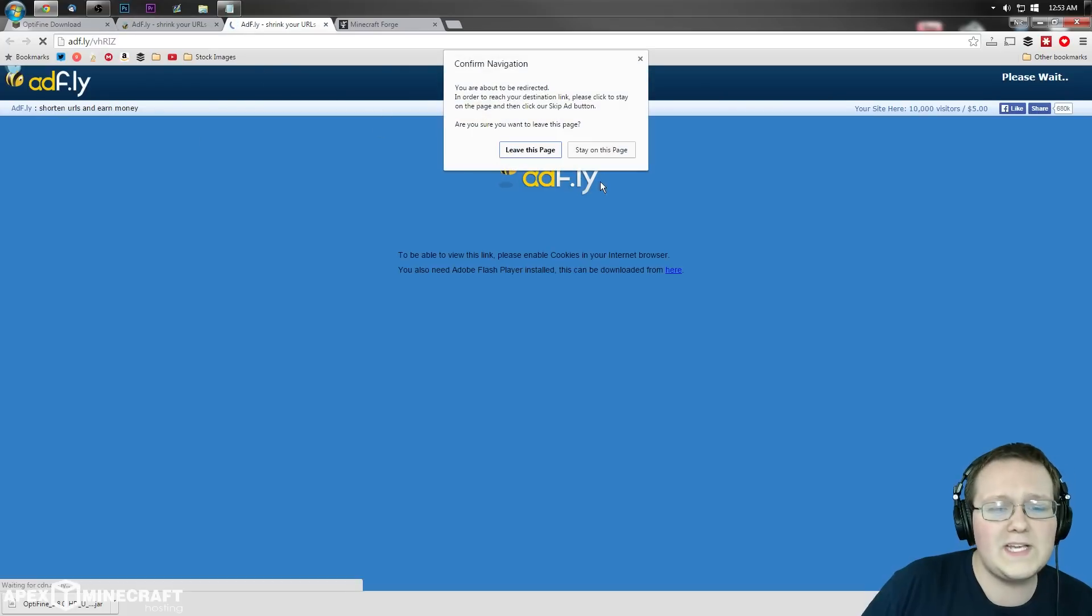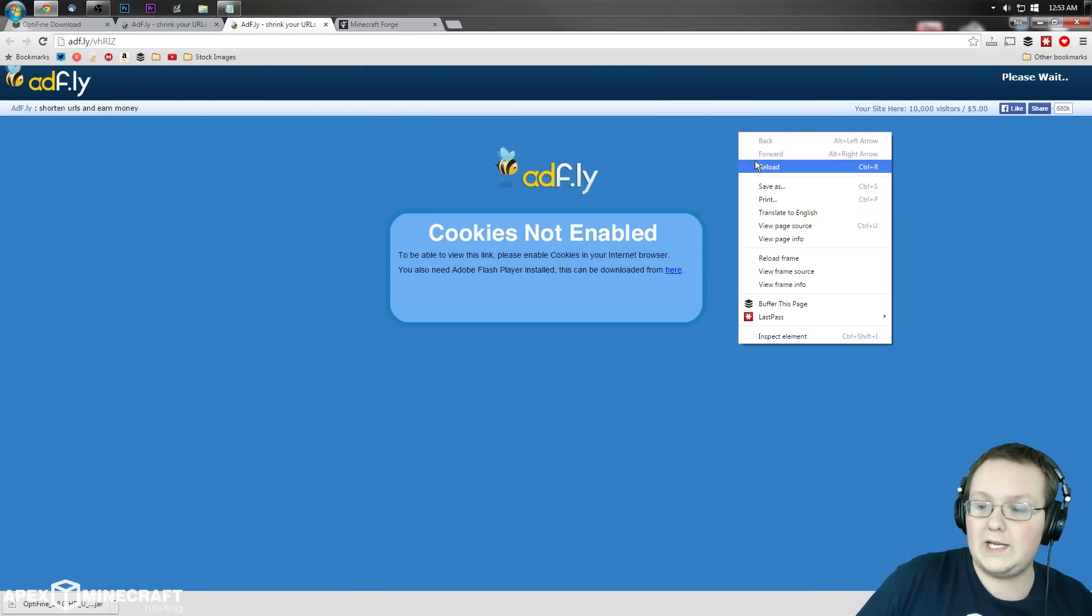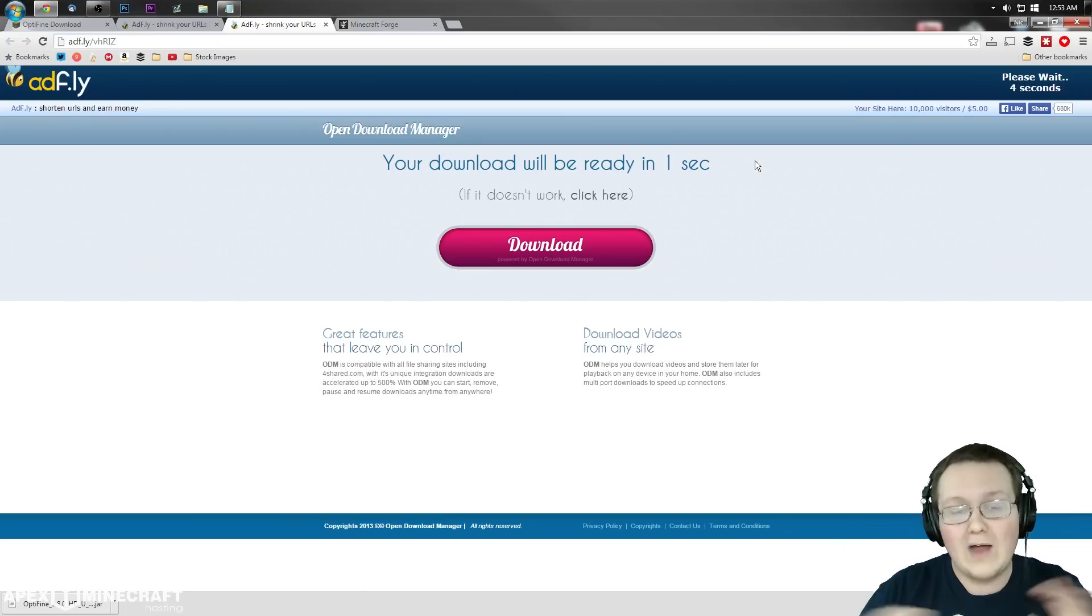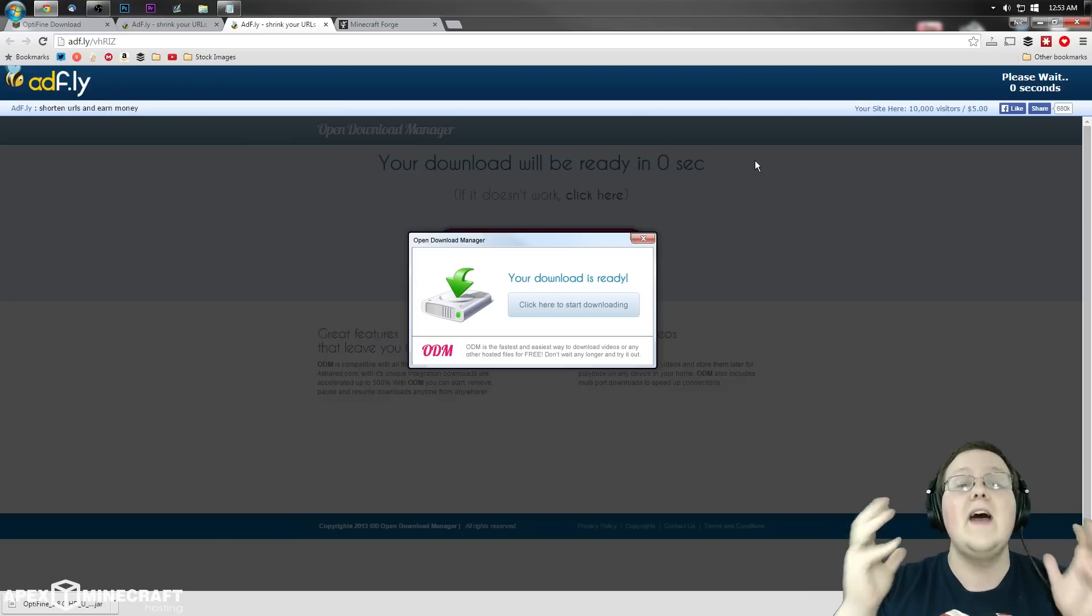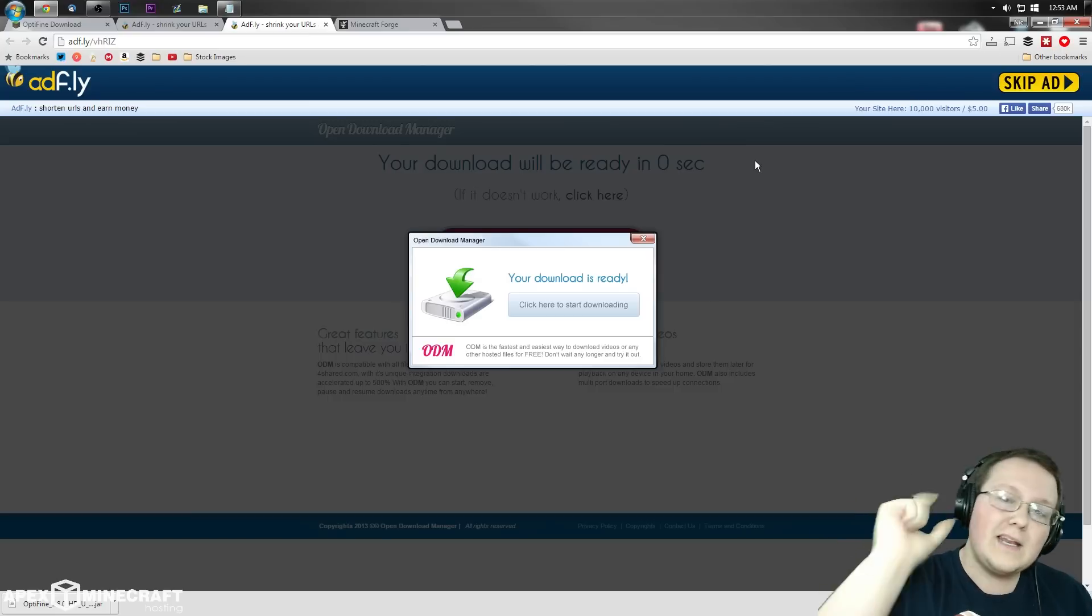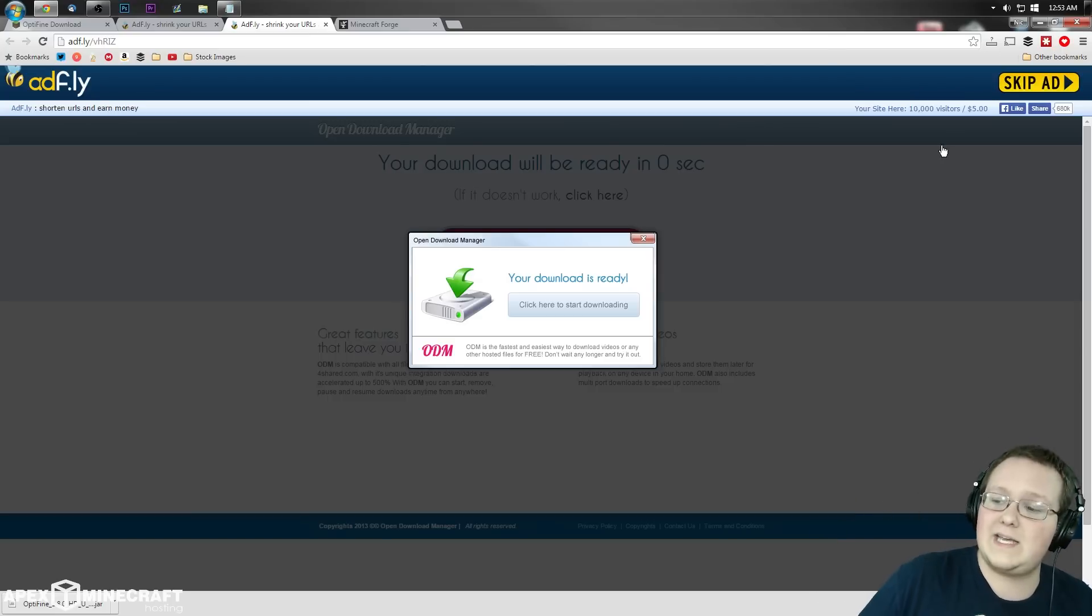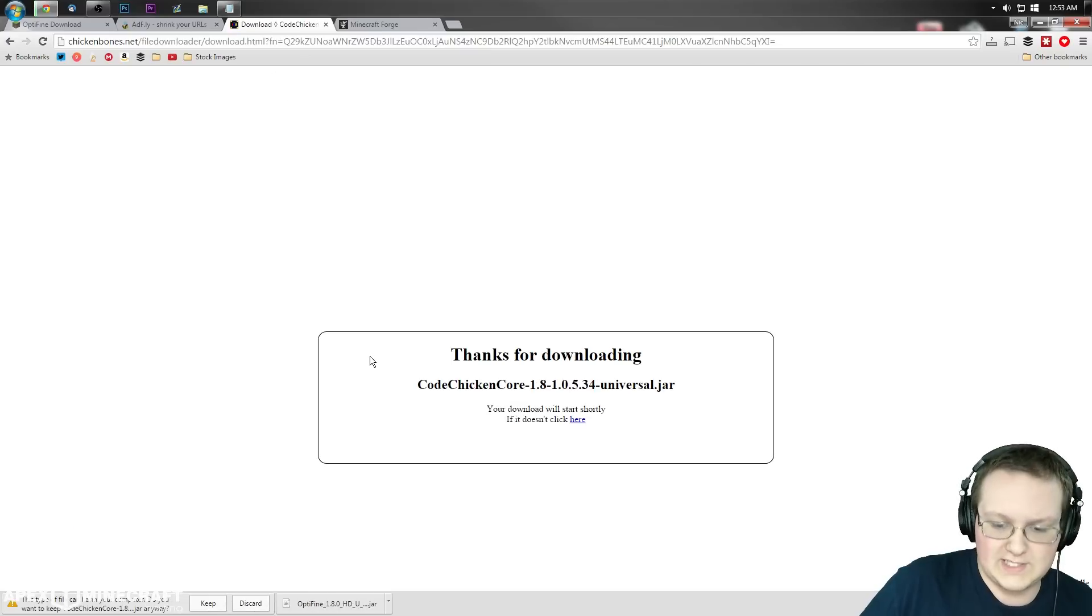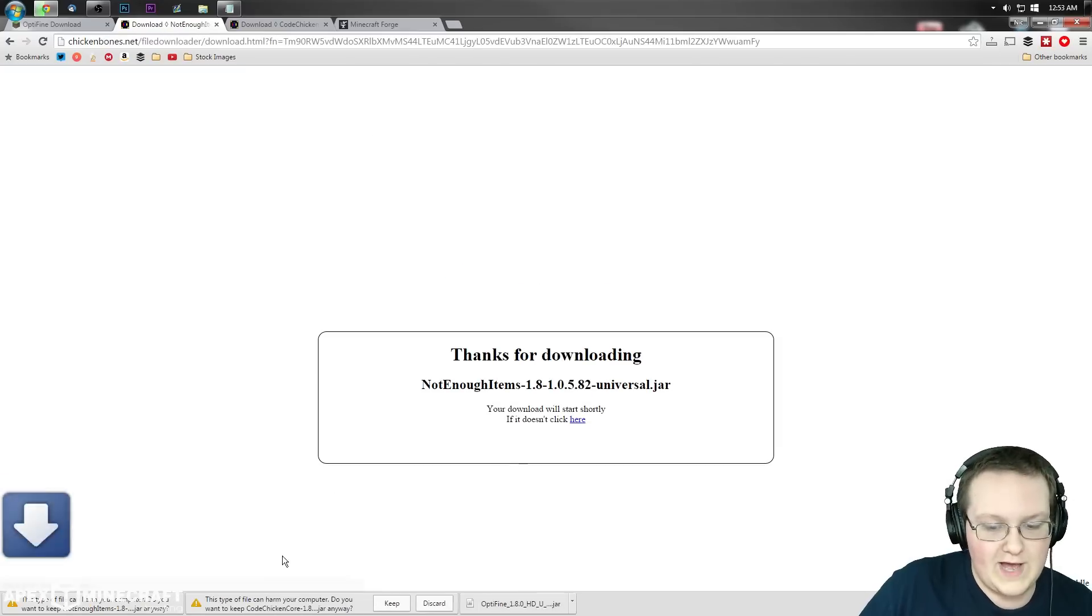Click on the universal for both Code Chicken Core and Not Enough Items. It will take us to Adfly. If you have any issues with Adfly, you can right-click and reload. If that doesn't work, google how to enable cookies on whatever browser you have. Adfly is something Code Chicken has to use to make a little bit of money back. Let's click skip ad on both files.